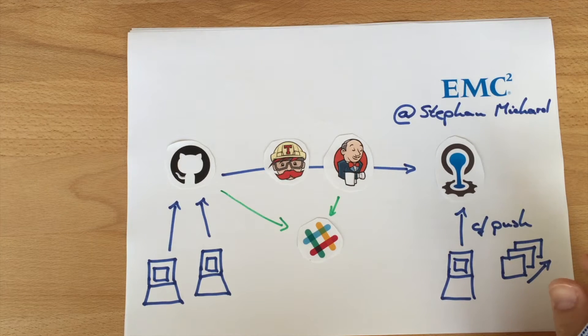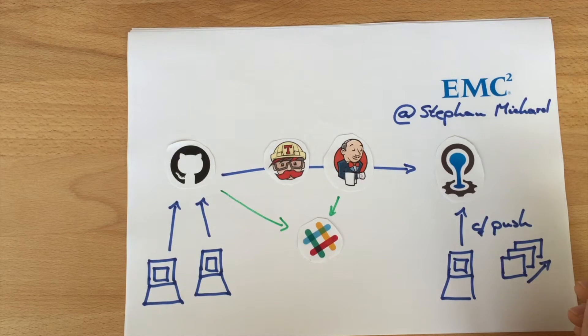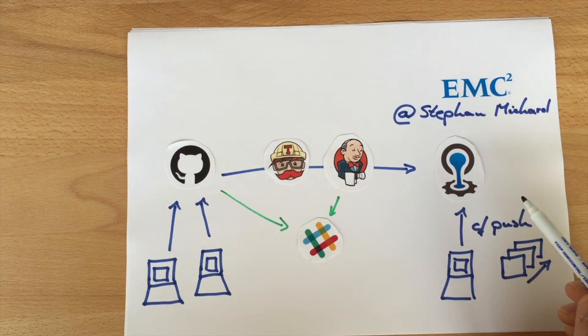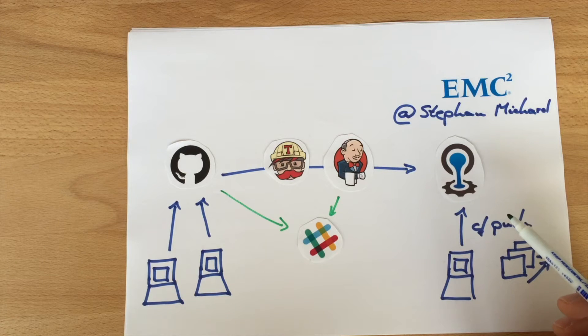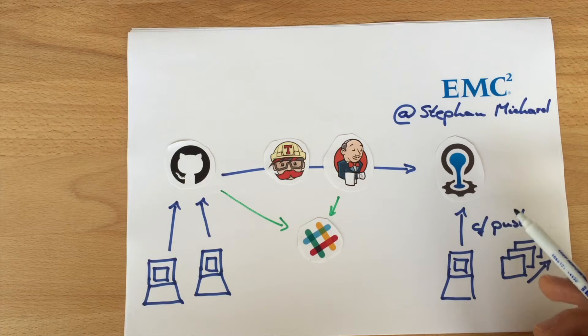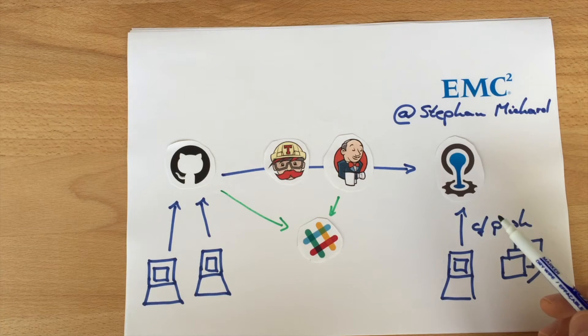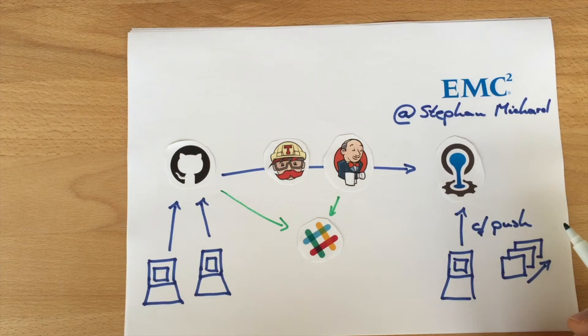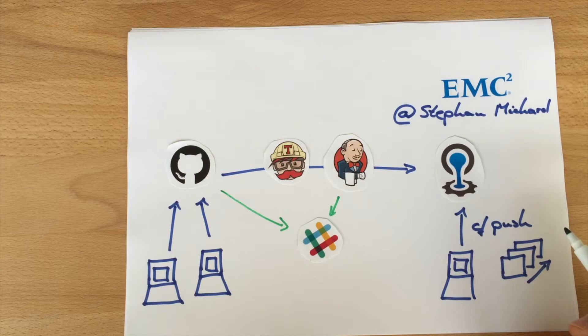In my third video I'm going to show you how you can get notified from GitHub and Jenkins through Slack if you use Slack as the communication tool.